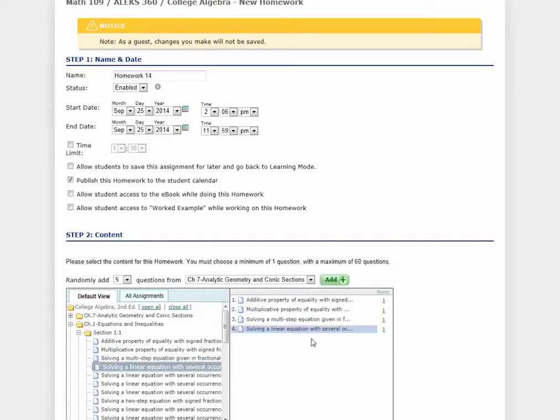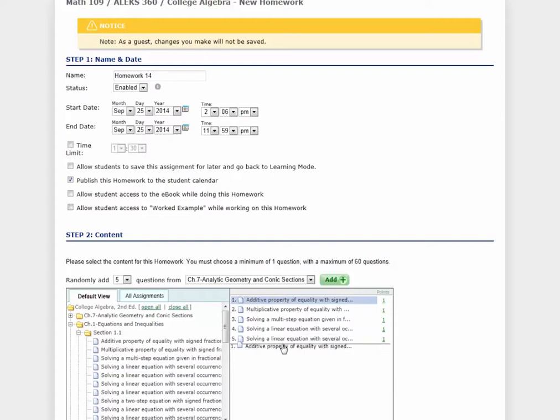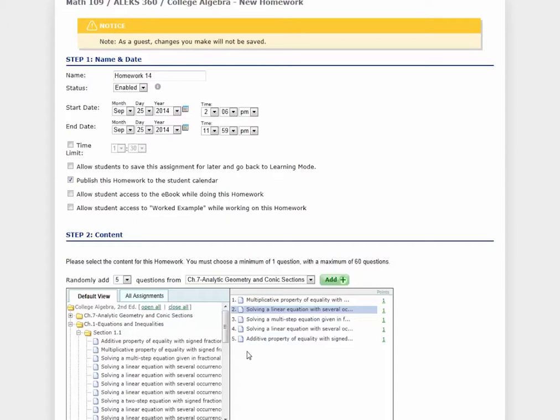You can even add multiple instances of the same question. To rearrange your questions, simply drag and drop. Please note that ALEKS does not rely on question banks, so each student will see the same types of problems, but each problem will be unique. This eliminates the need to create multiple copies of a test or quiz.